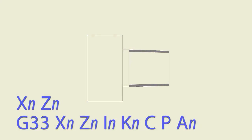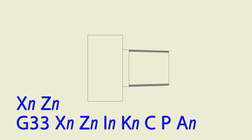First, we're going to look at all the components that go into making up the G33 code for the tapered thread. Before we have the G33, we have the starting position before we go into cutting the thread.